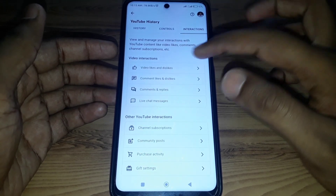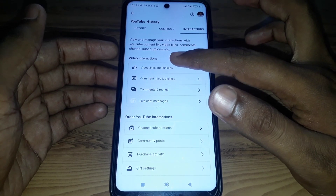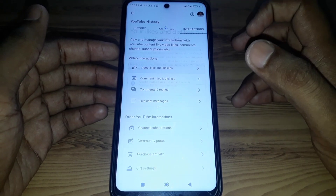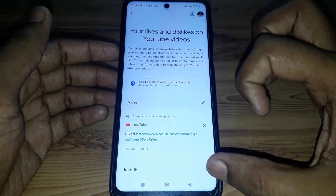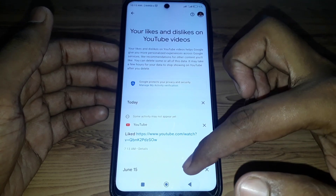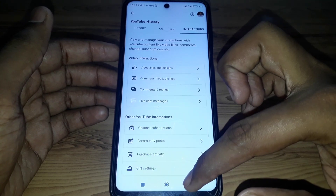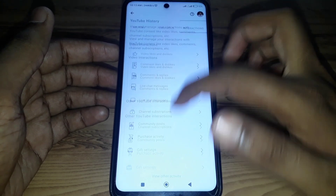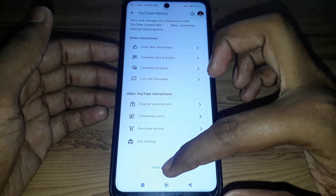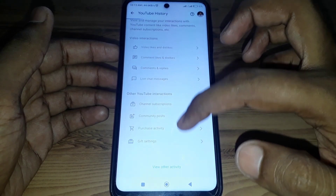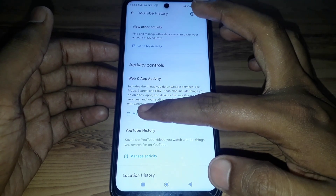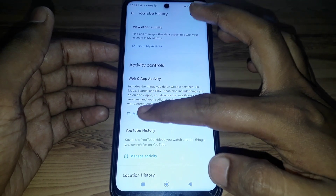Here you can find the option of Interactions. If you click on that, you will see Video Likes and Dislikes, but there is no option to delete or remove all of that. So you have to scroll down and find the option of View Other Activity, and click on Manage Activity.